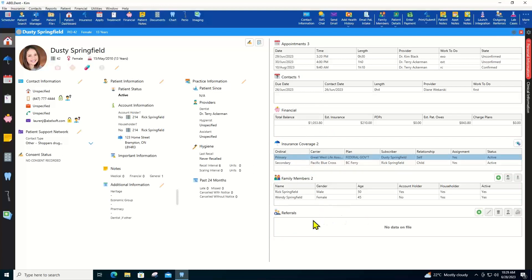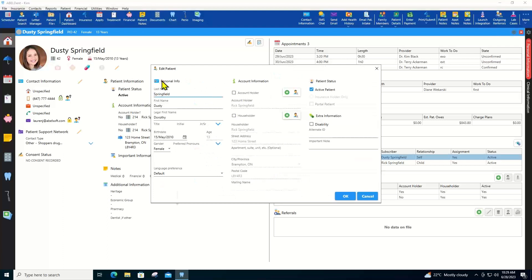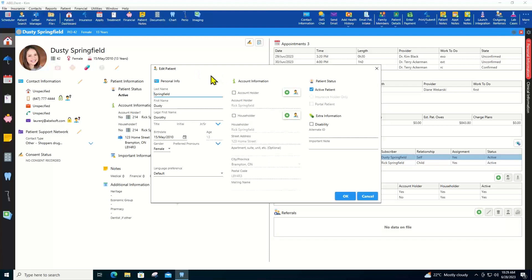You can edit the demographic information with this button here. A couple of interesting things to mention in the demographic information. The first name is the name the patient wants to be called, which is not necessarily the name required for their insurance claim. The legal first name is the name required for the patient's insurance claim.